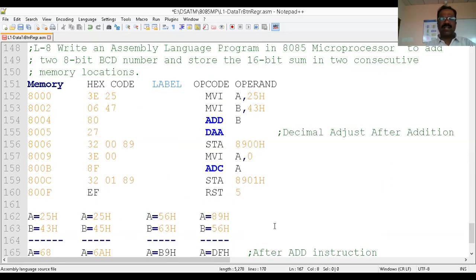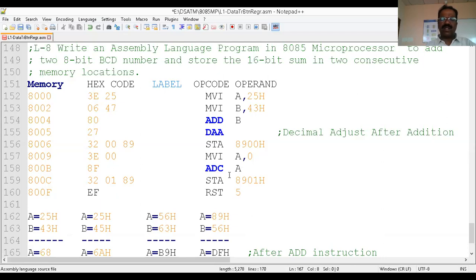Here is the complete program. Move immediate A, 25 — first number. Move immediate B, 43 — second number. ADD B performs the addition, giving 68 with no problem. For the other cases, DAA adjusts the result — the adjusted data is stored in the accumulator. After ADD B, use DAA, then store the lower-order byte at address 8900. Then clear the accumulator, add with carry using ADCA — this considers the carry flag: if carry is set, A becomes 1; if reset, A becomes 0. Then store the higher-order byte at address 8901, and halt.